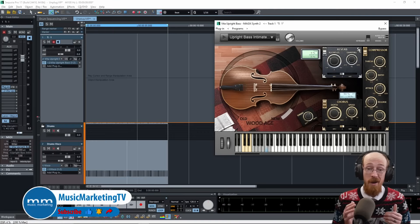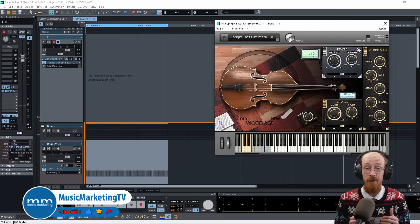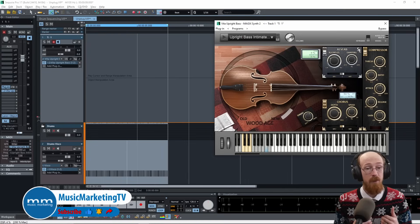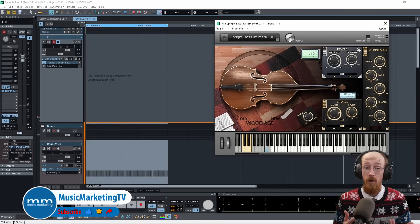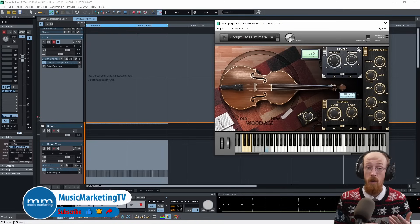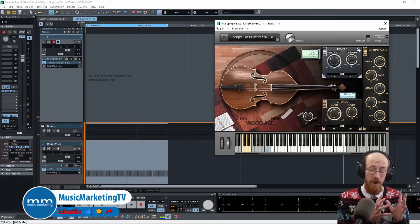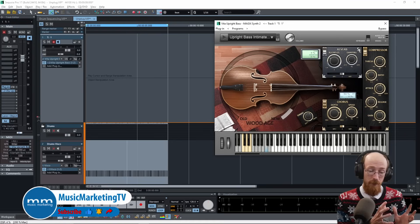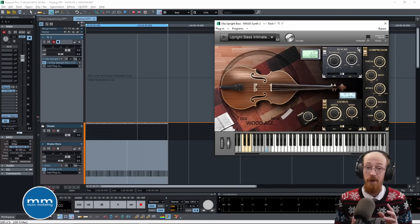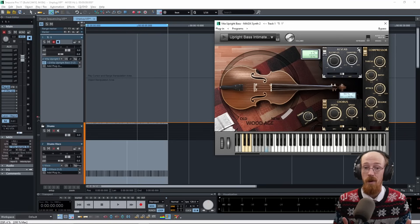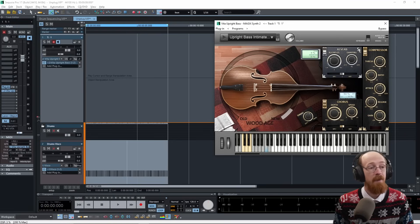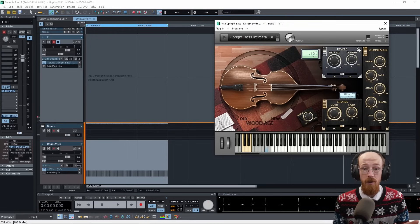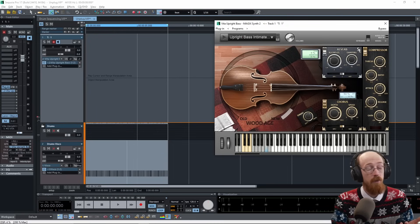If you're unfamiliar, comping stands for compiling. It is when you take multiple recordings of the same part and then you pick the best performances from each one and you compile them into a final take. So we're going to be doing that here with Sequoia.